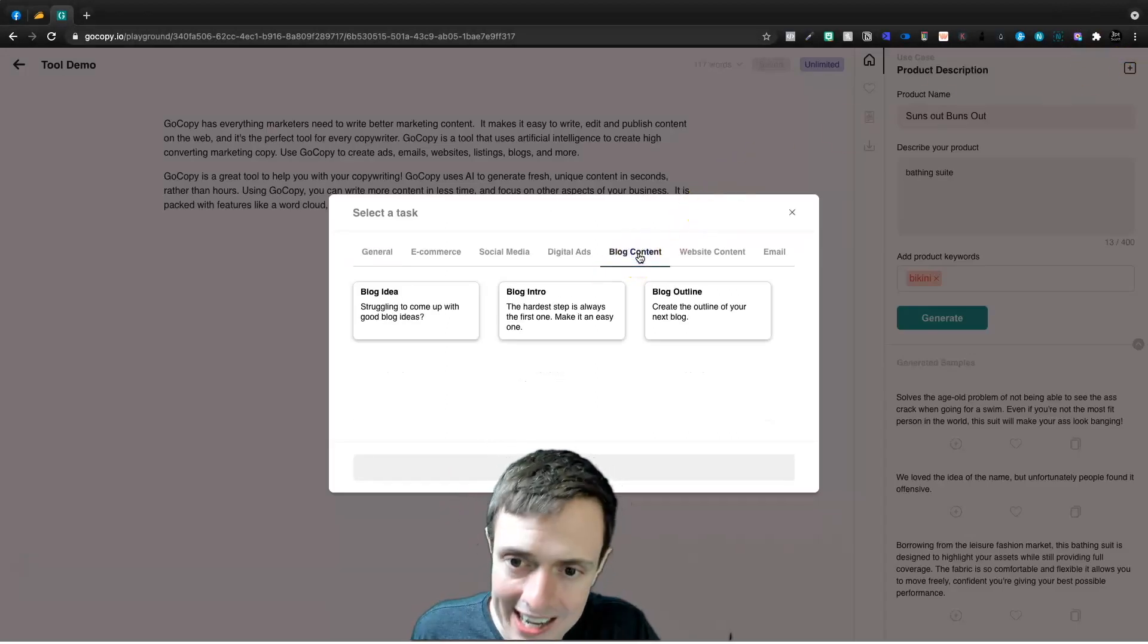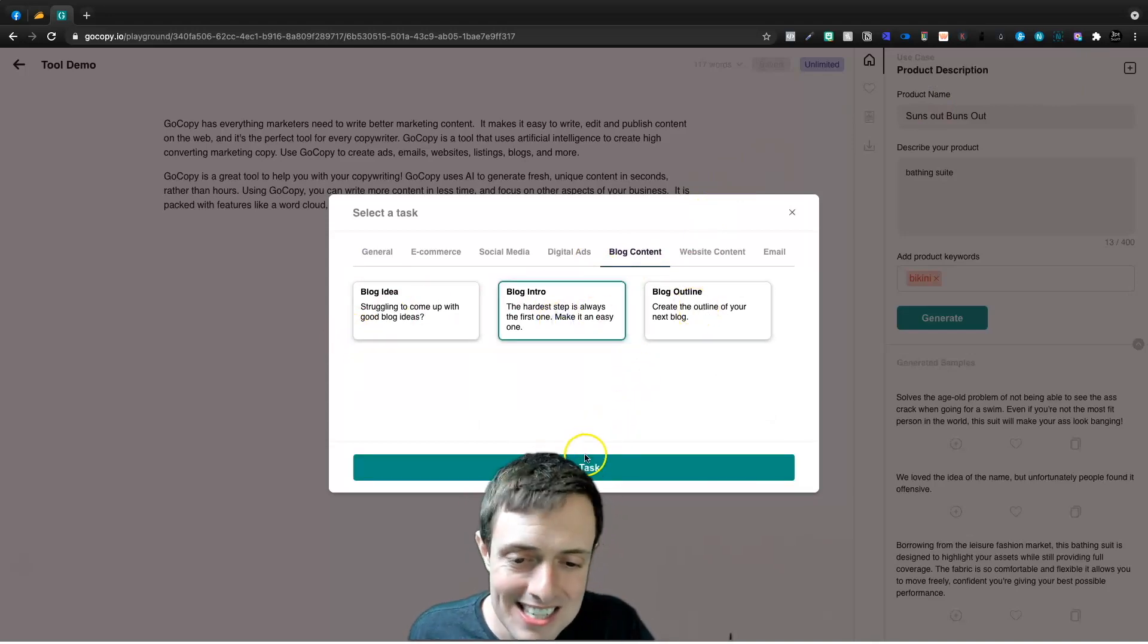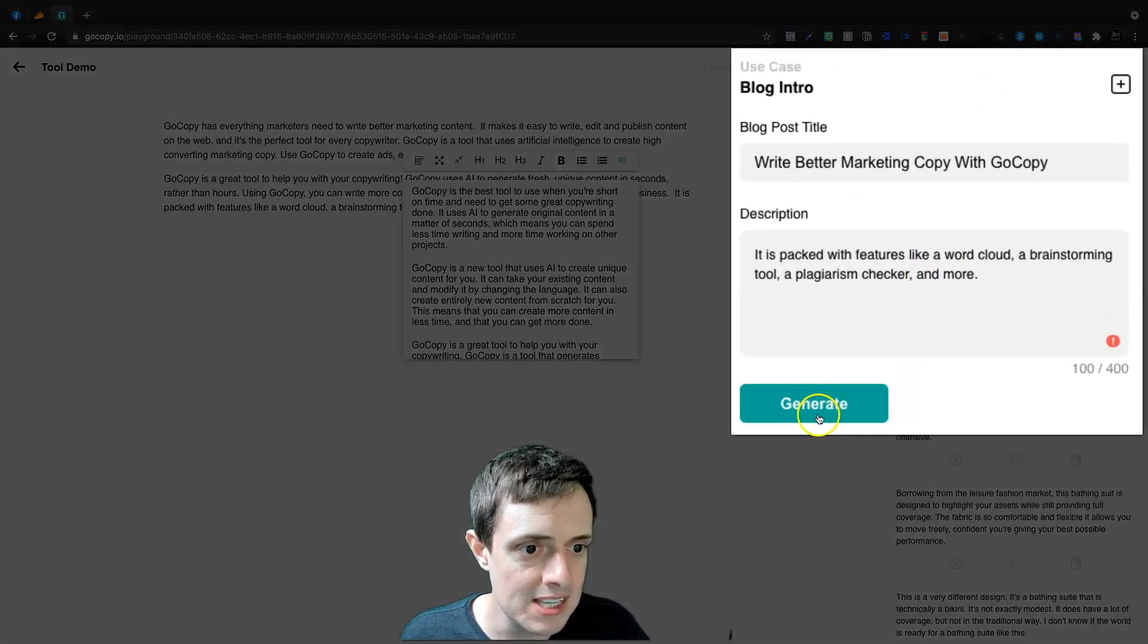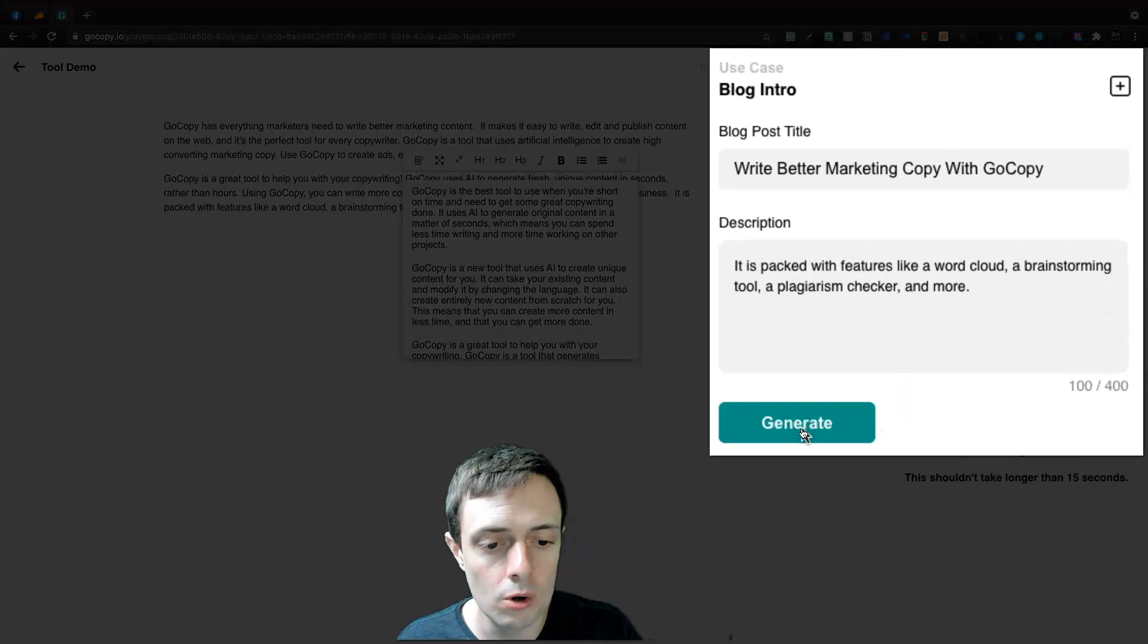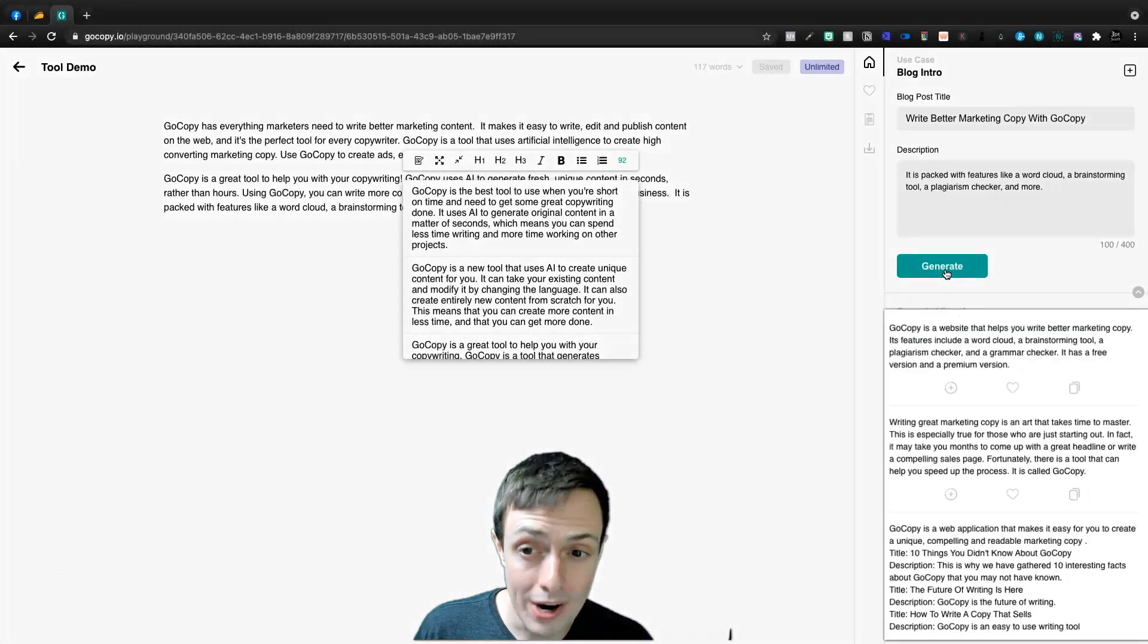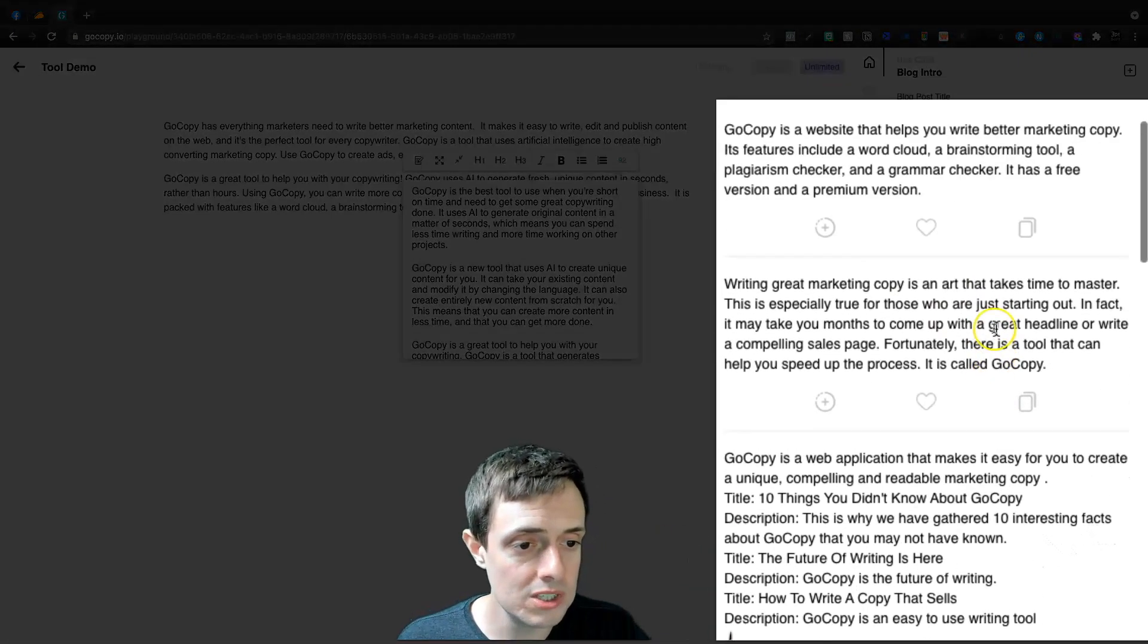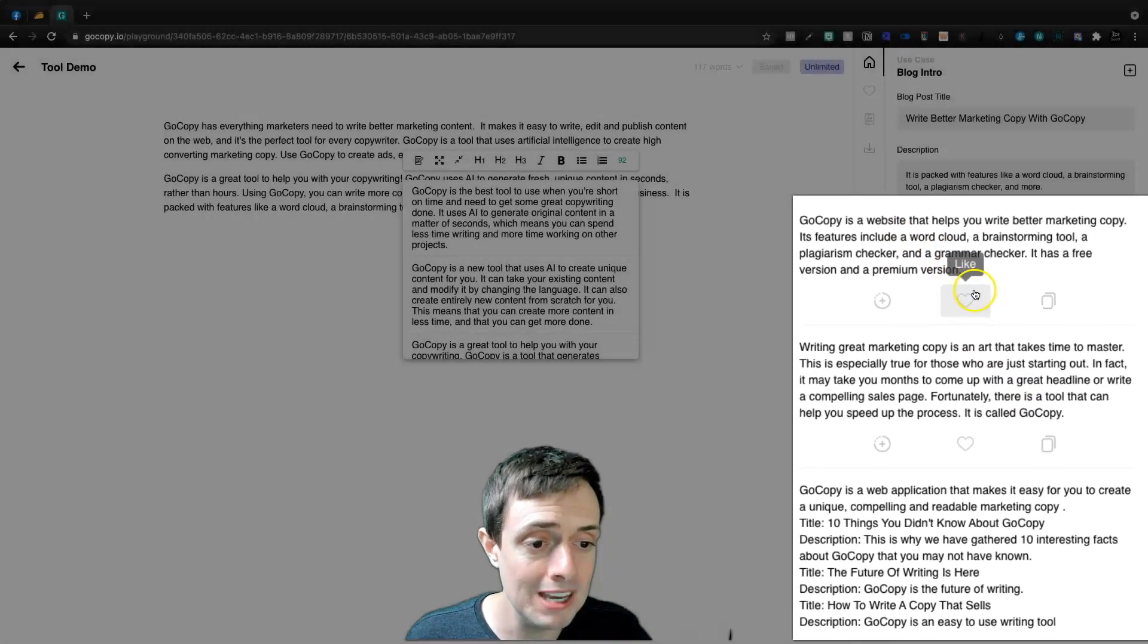They do have blog content. You get the blog idea, the blog intro, or the blog outline. This is one of my favorite tools from niches. Let's paste this in and let's click generate and we're going to get a blog post intro. So I kind of used the content expander or the bullet point expander to write my intro, but they also have a native blog intro tool. And here we'll see GoCopy is a website that helps you write better marketing copy.